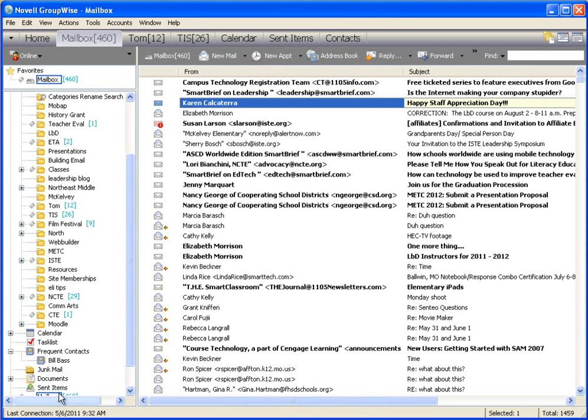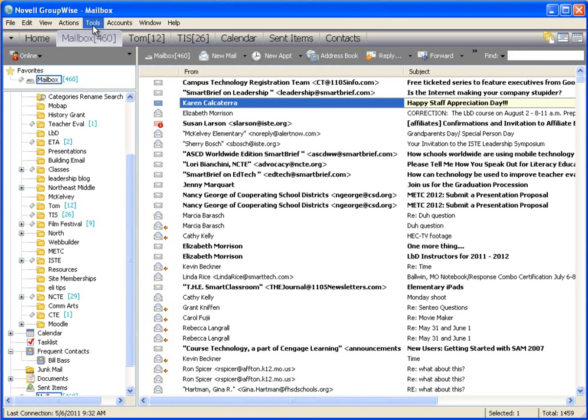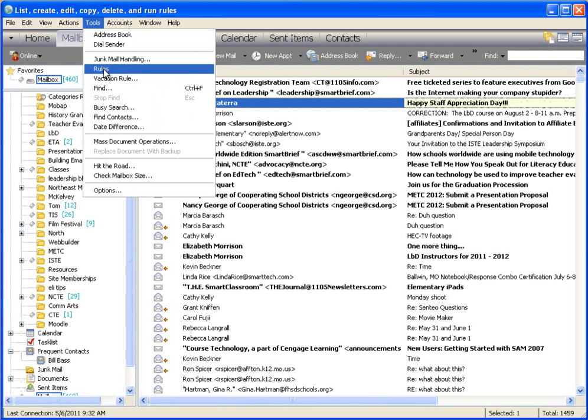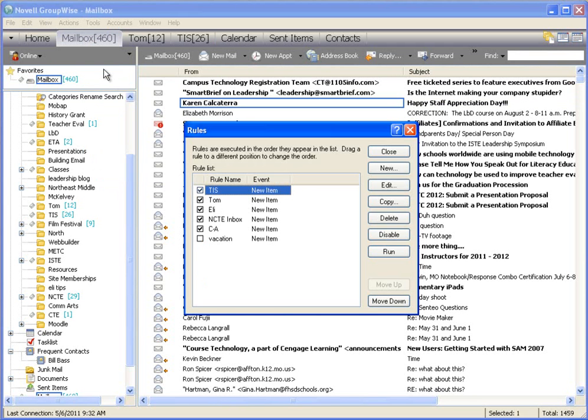When you open up your GroupWise, click on Tools at the top and what you want to do is you want to create a new rule. So creating a rule, as you can see, I already have a few rules here.